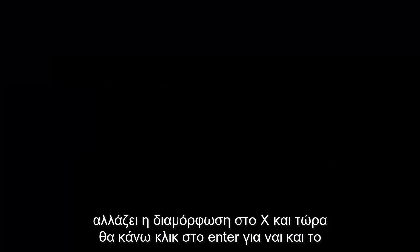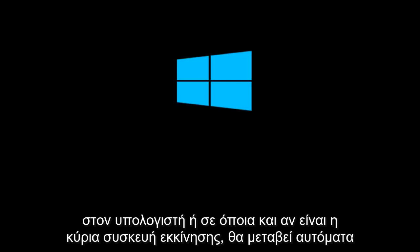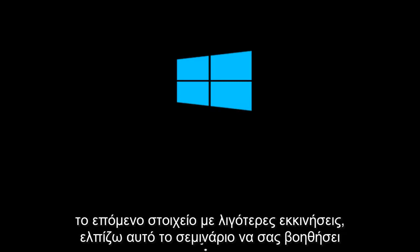And the computer will boot from the CD if you have one inserted. If there is no CD inserted, or whatever your primary boot device is, it will automatically go to the next item in the list to boot off of. So I hope this tutorial helped you guys out and I will see you in the next video. Goodbye.